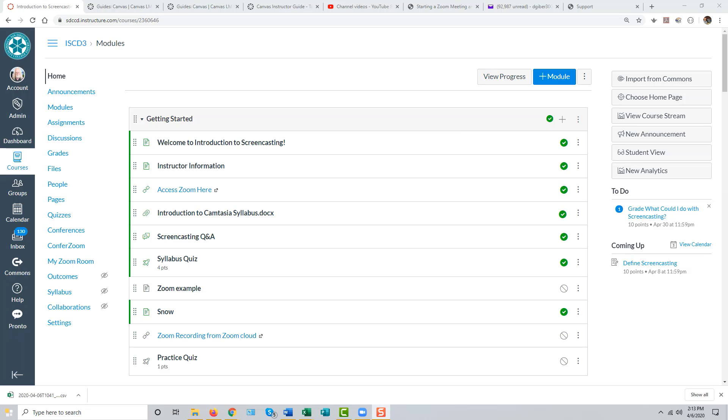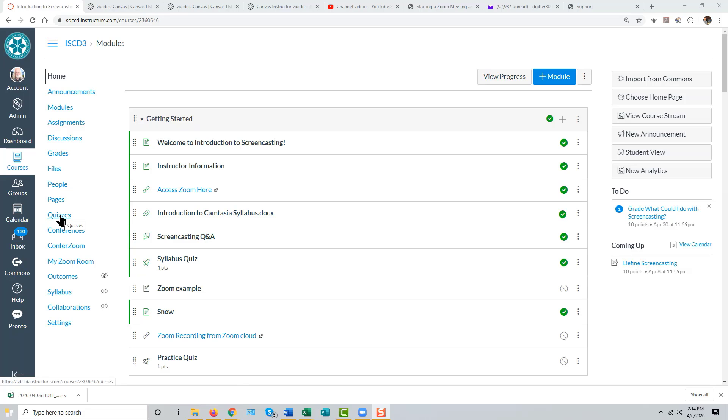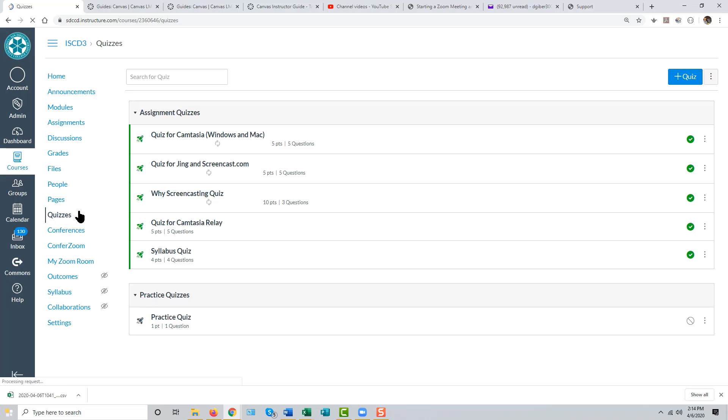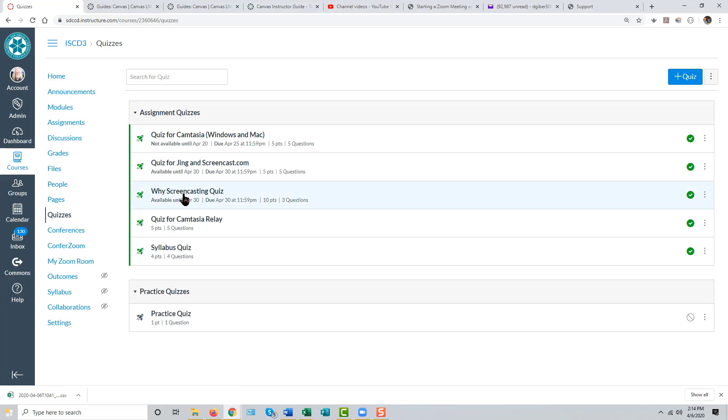Giving Students Early or Late Access to a Canvas Quiz. Go to the quiz in question, either in a module or under the Quizzes tool, and select that quiz.